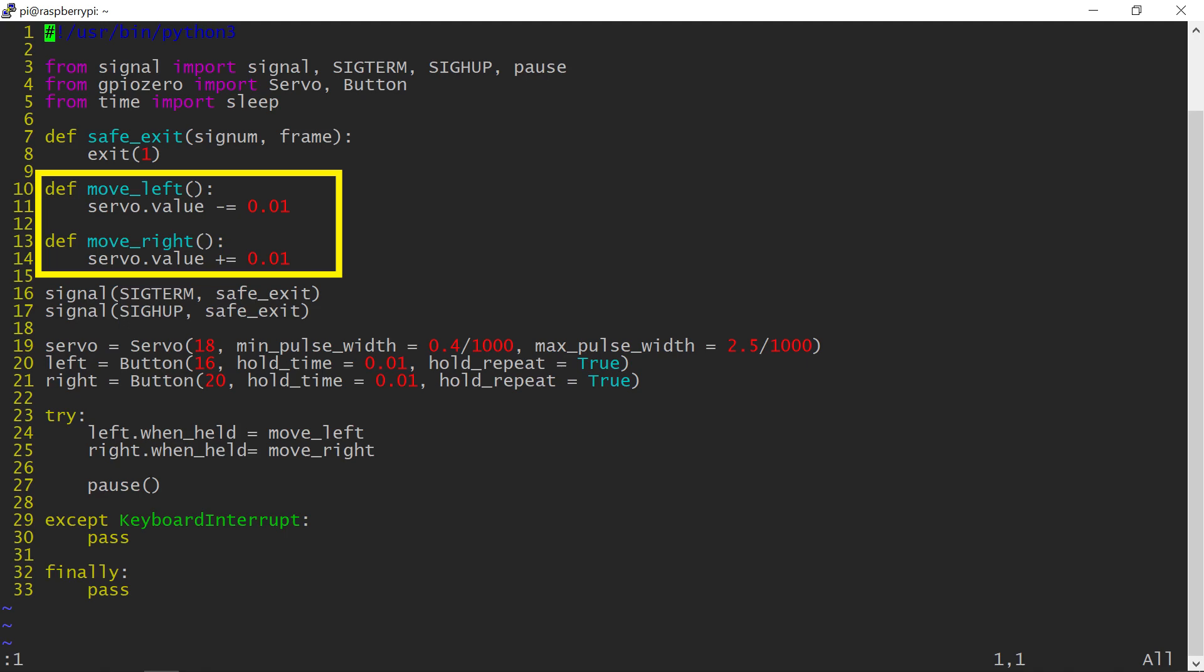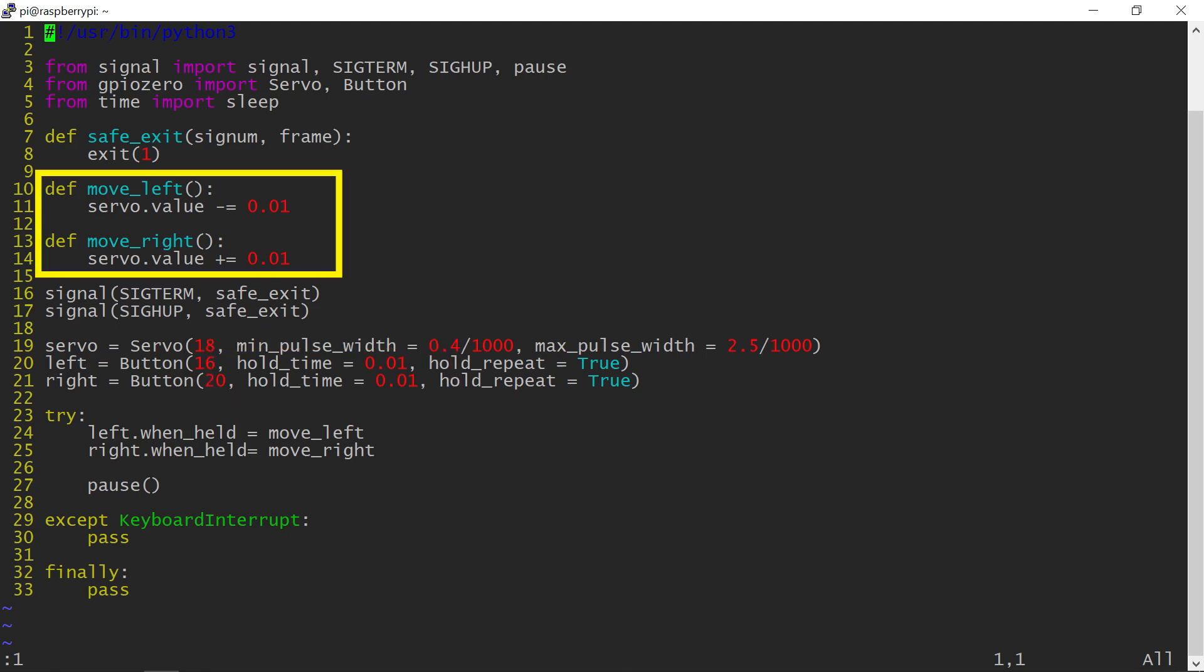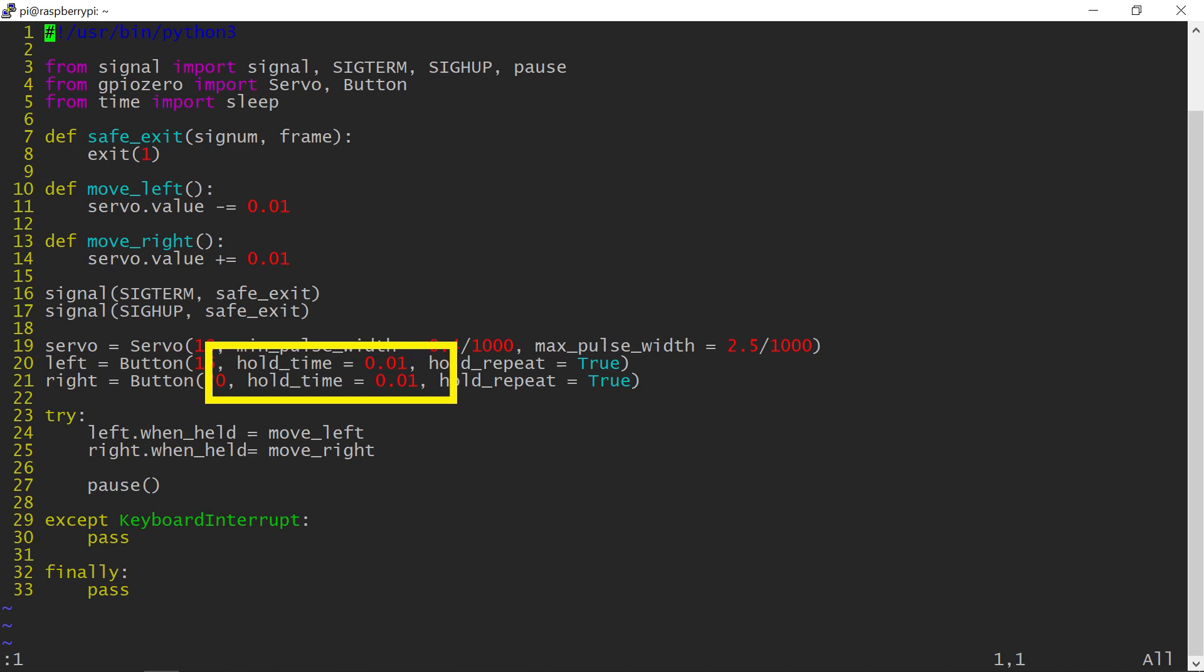The servo arm position is set using the value property, which is a floating number between minus 1 and 1, and I choose to increment it by 0.01, which gives 200 steps of movement across the 180-degree arc. With the held event repeated at 10 milliseconds, the servo arm will take about 2 seconds to travel the 180-degree range under these circumstances. You can adjust both button timings as well as the amount of movement per step to your needs.